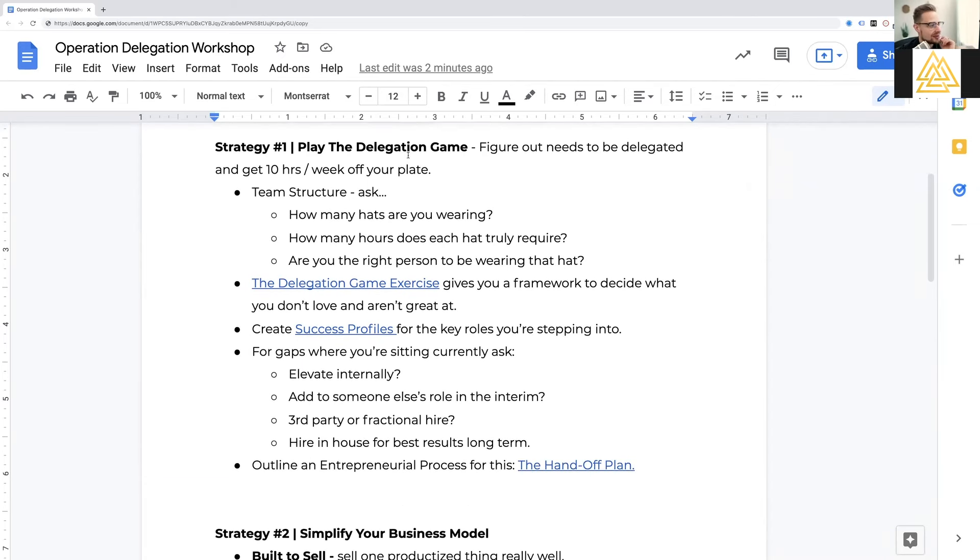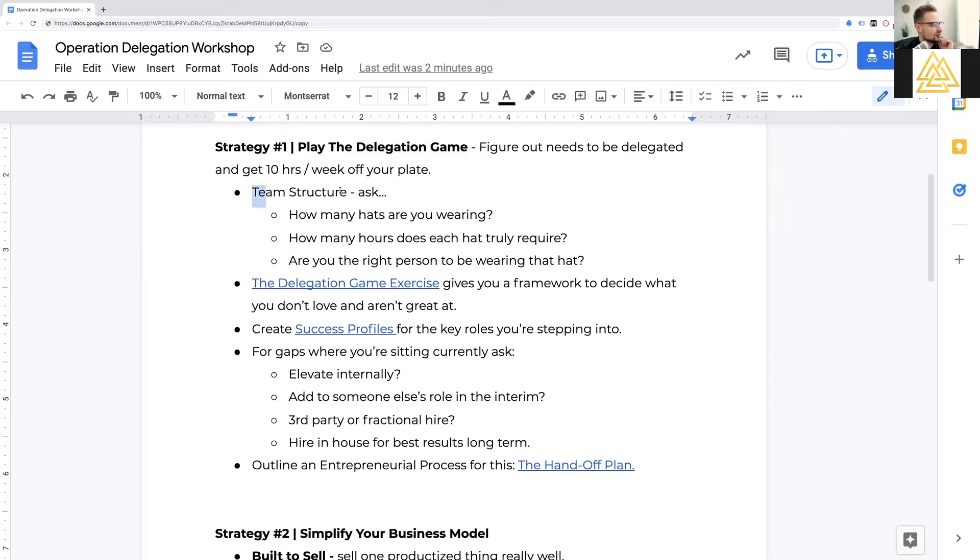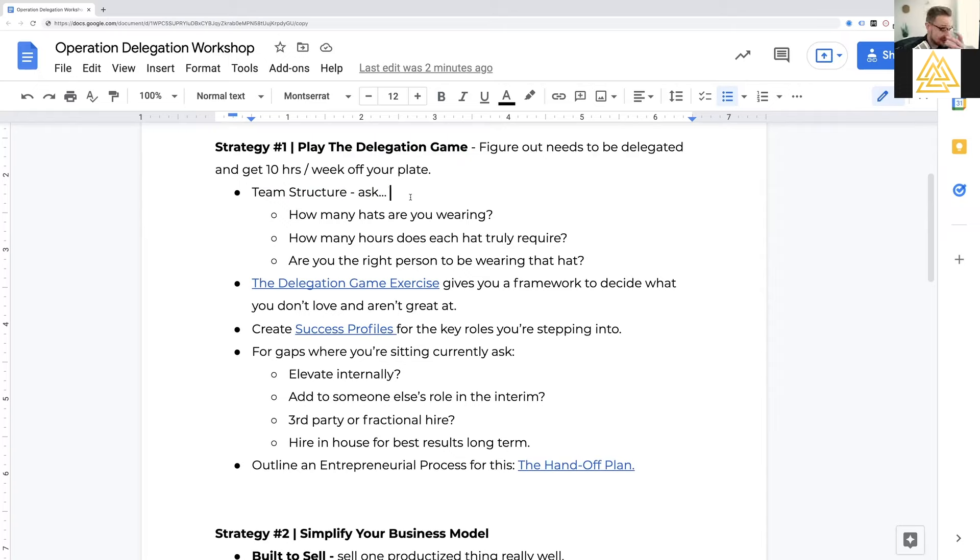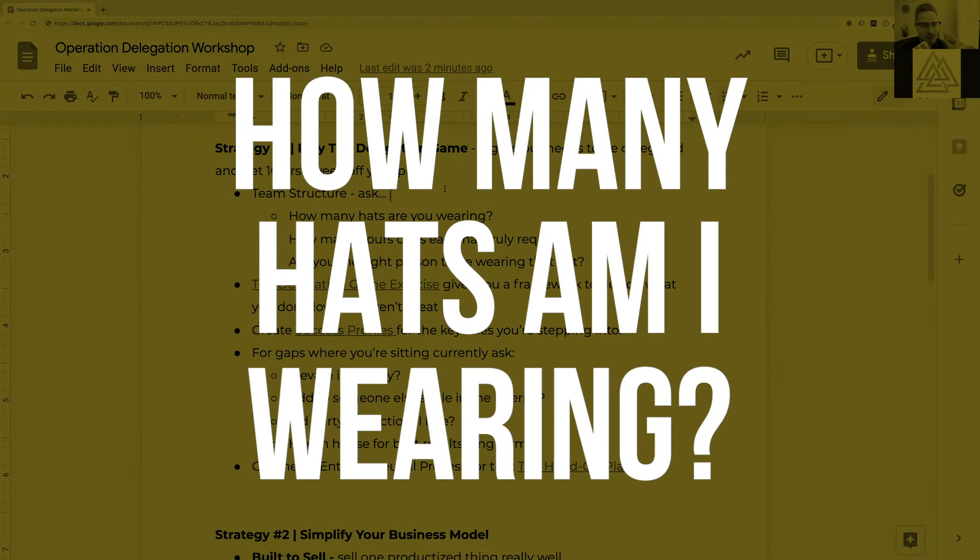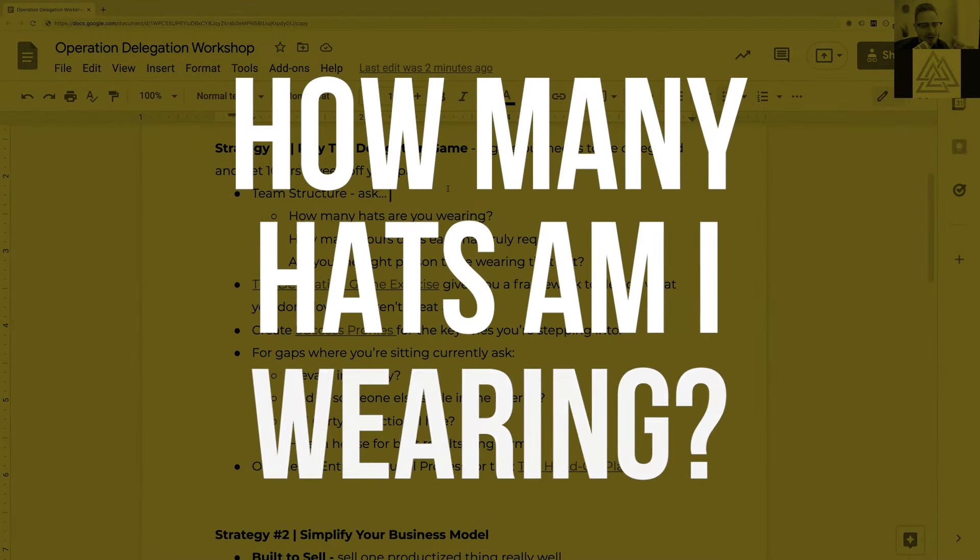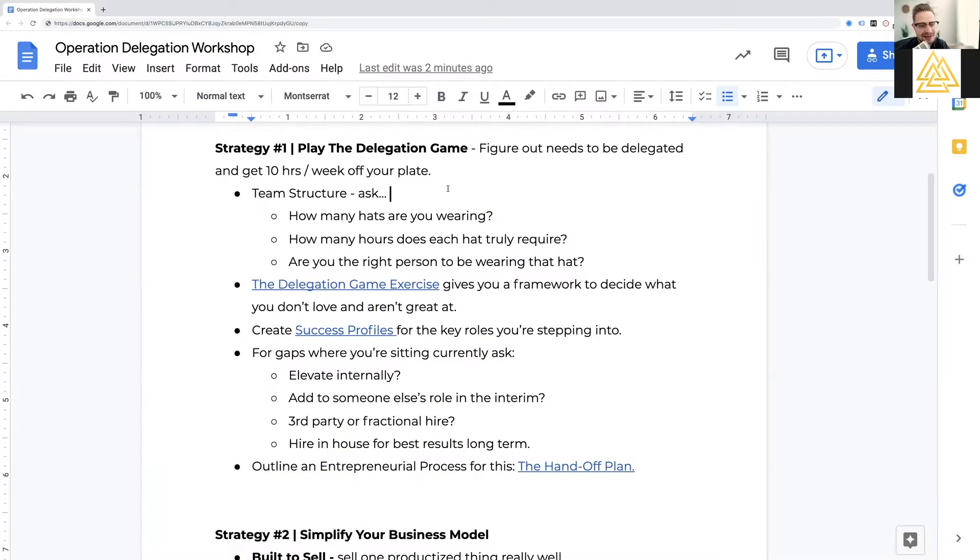And as stupid simple as that sounds, common sense is not common practice. So you can say, yeah, I know that. Yeah, I know that's a good idea, but have you done it? And so if I was sitting across from you, that's what I would say. A couple of things that I would think about when we play the delegation game, the first thing I would do is examine your team structure.